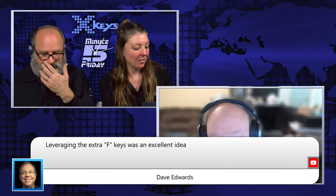I do know Glenn, yes. Well Glenn, thanks for joining us. He's a friend of mine from Denmark. Leveraging the extra F keys was an excellent idea.